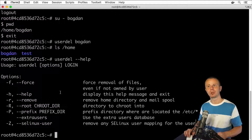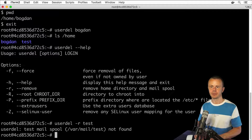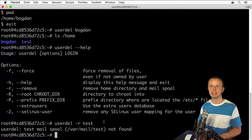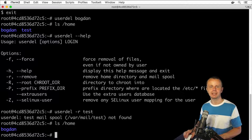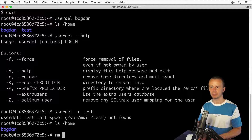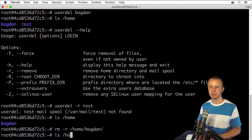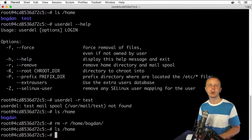Let's have a look at the help options for userdel: userdel --help. In the list of options, you'll see the -r option that will automatically remove the home directory for a specific user. Let's use this option to remove the test user: userdel -r test. You see a warning that the test mail spool wasn't found — just ignore it. Let's list the home directory — I don't see the test subfolder. Let's also manually remove the Bogdan subfolder: rm -r /home/Bogdan. Now the home directory is empty.